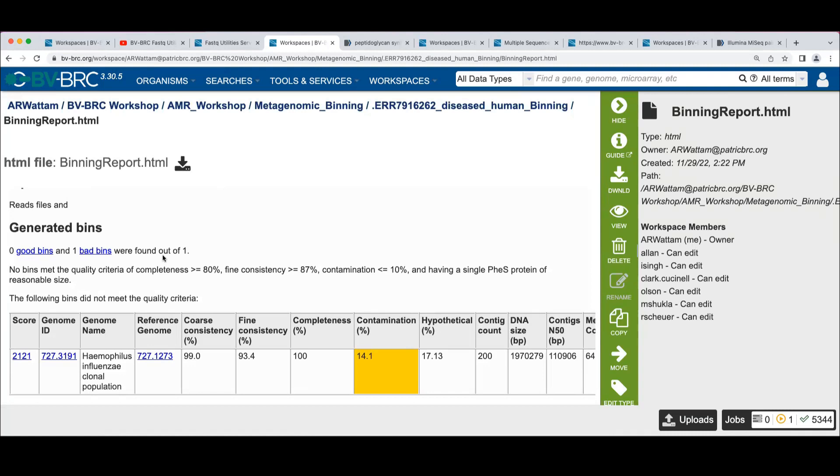Part of the process of doing the binning is an estimate of genome quality for each of the bins that's created. And there's three main features that go into this quality check. There's one is a completeness percentage, which is, if you're familiar with CheckM, we don't use CheckM itself.